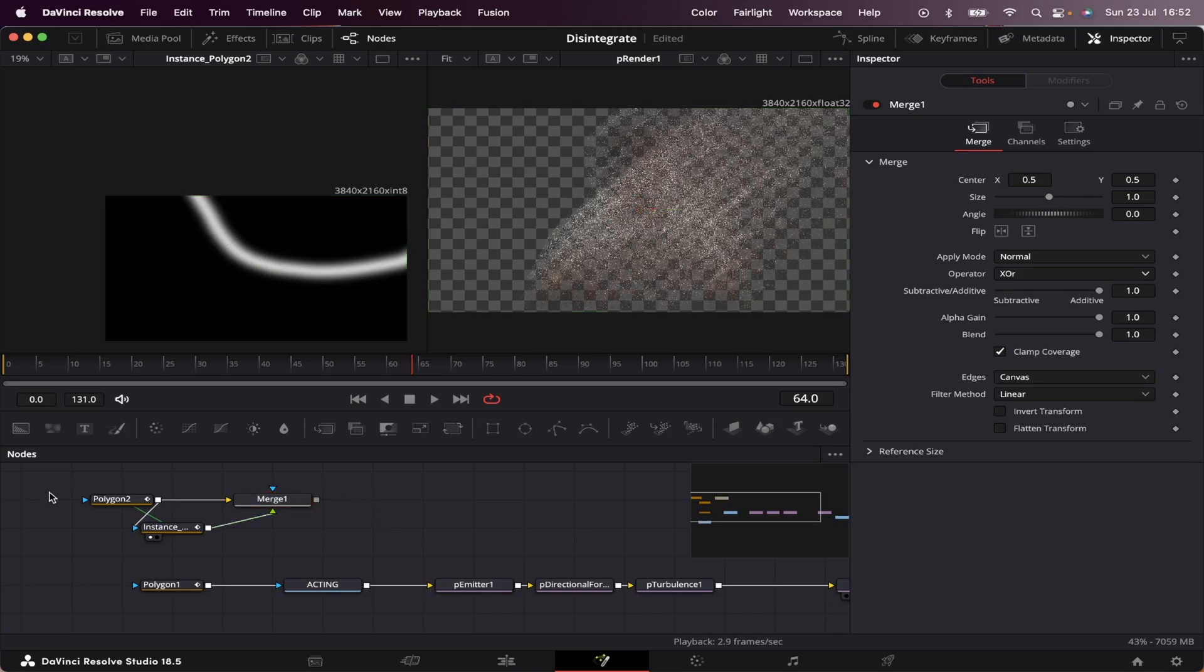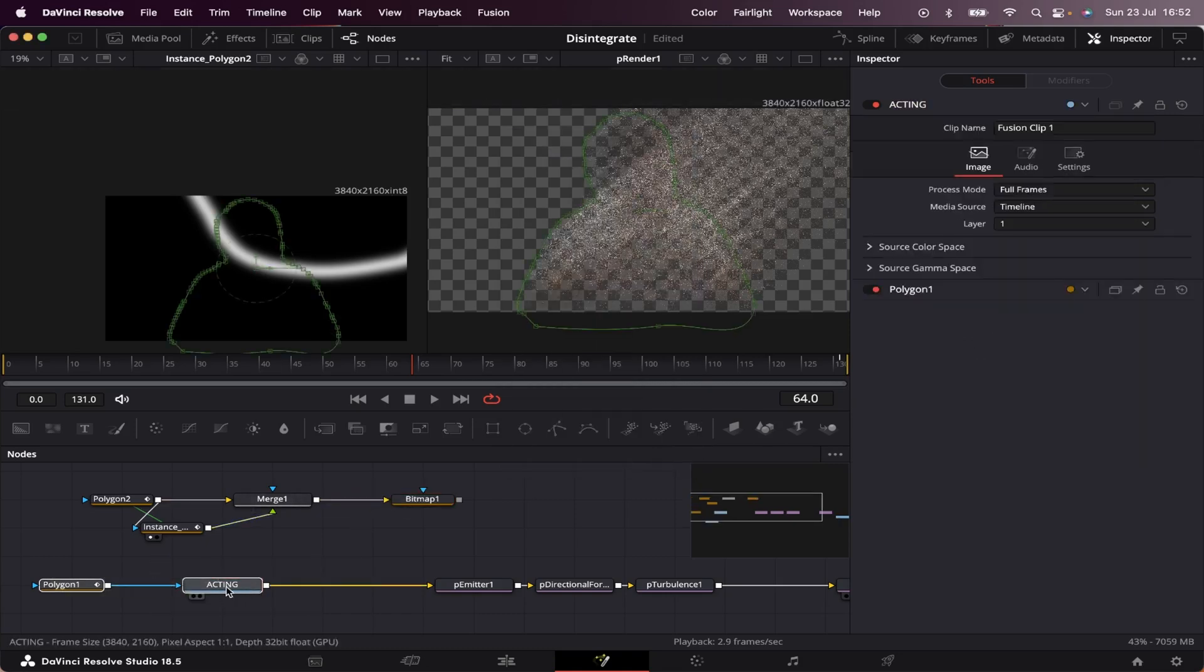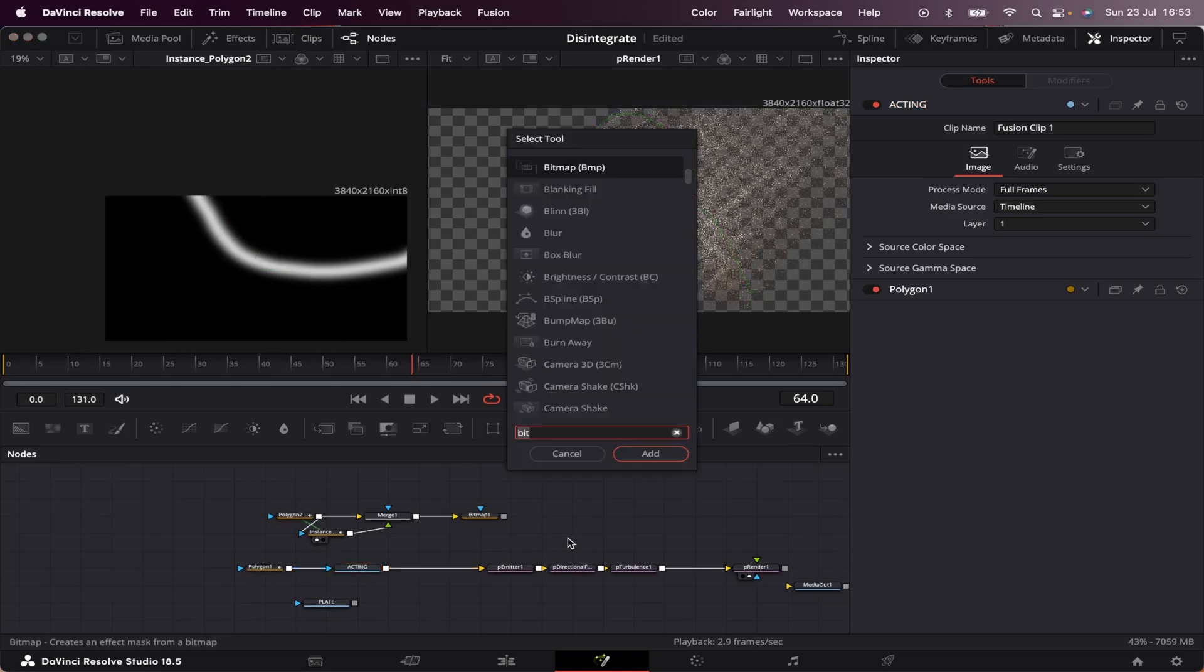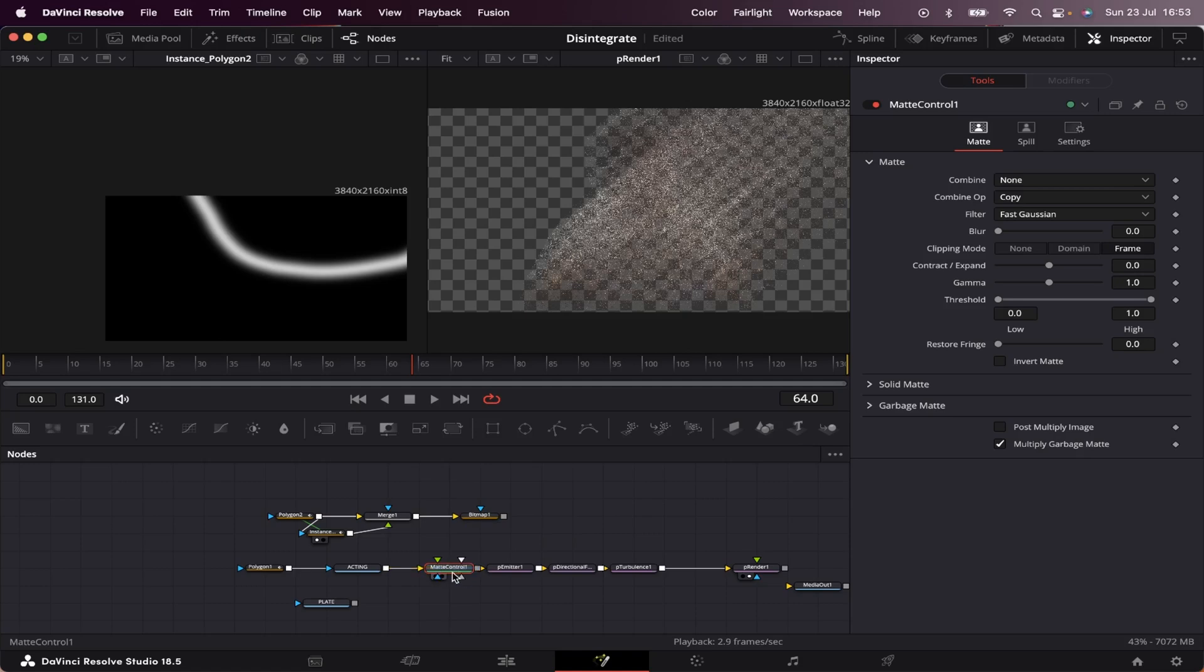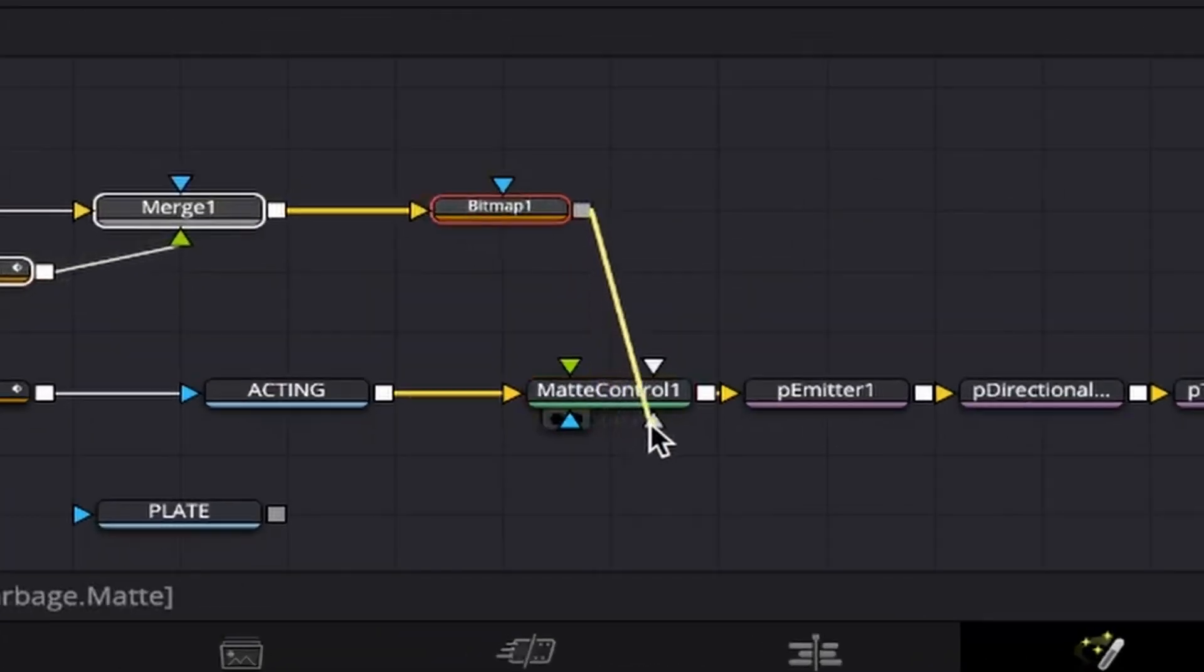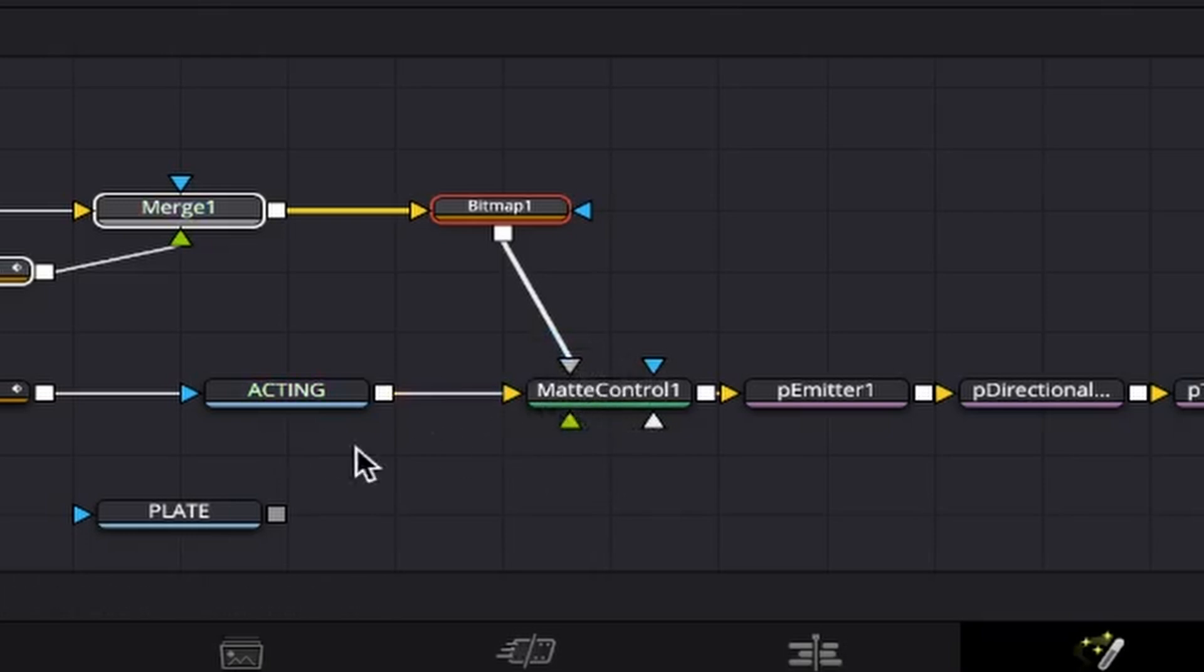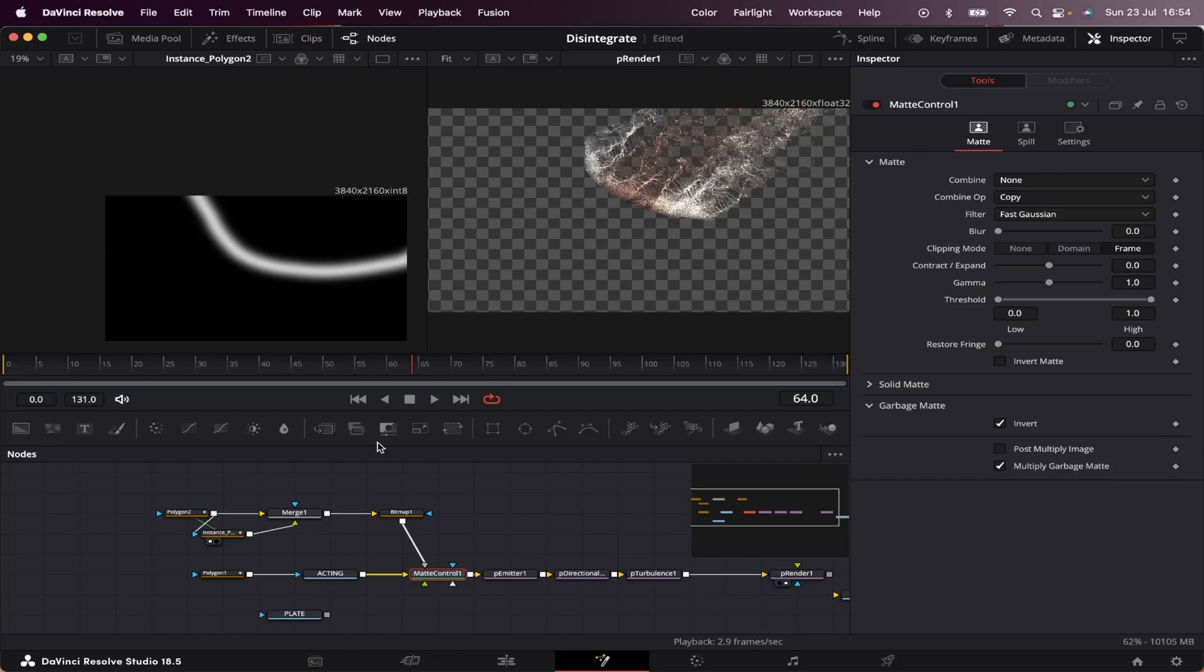Next, we're going to transform these masks into an image. We're going to hit shift space bar and grab a bitmap. Now we're going to connect our merge into the bitmap. We're going to make up some room right here and grab a matte control. Now we're going to connect this between our acting and our p-emitter, and we can do that by dragging it on top of this line, hit shift, and once it gets blue we can drop it. Now we're going to connect our bitmap into this gray input right here on the bottom right, the garbage matte. This arrow changed places, it's normal, don't worry. Now we're going to select our matte control, come to garbage matte, and check invert. Now we can see our effects taking shape.